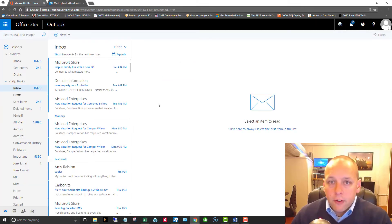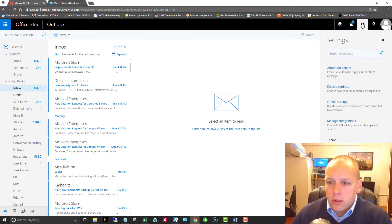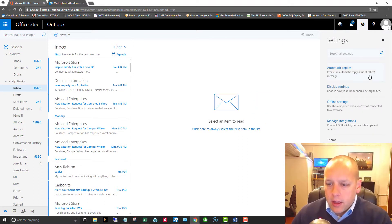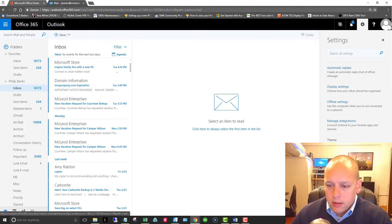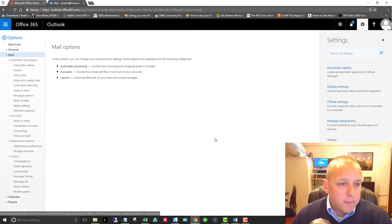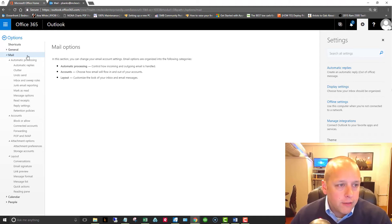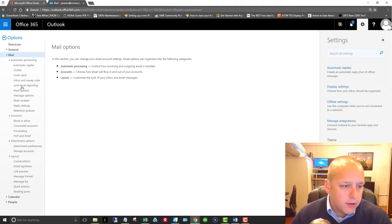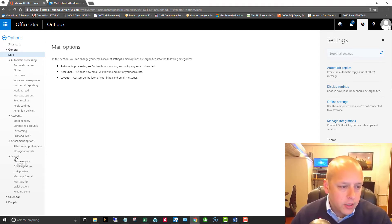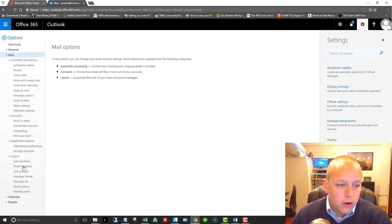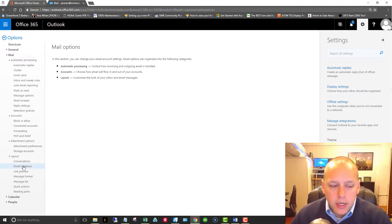Okay, first we're going to go to the upper right-hand corner and click on the settings wheel. And from here we're going to go down to mail and click on that. So now we see over here in the left-hand pane we have all of these different options. We're going to go all the way down to layout and then underneath layout we're going to click on email signature.